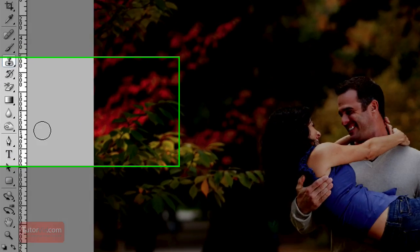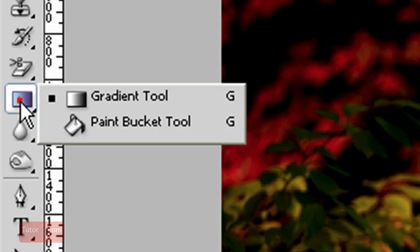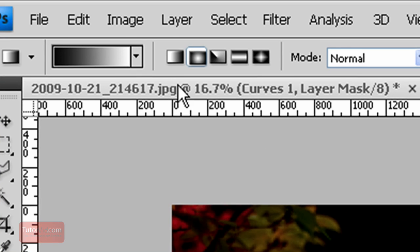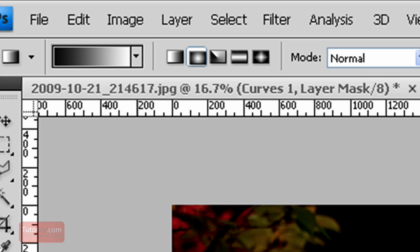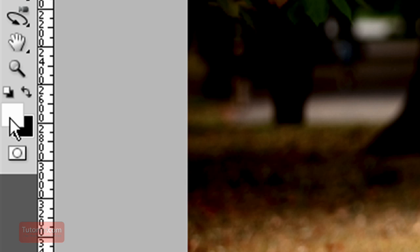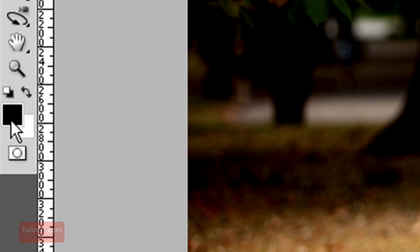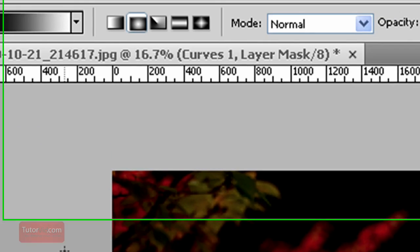And then you're going to create a gradient, so press the G or go over here and pick the gradient tool. And then up here you want to go from your foreground to your background color and press D to get your default colors, which will make it white and black, and then press X to get black as your foreground.